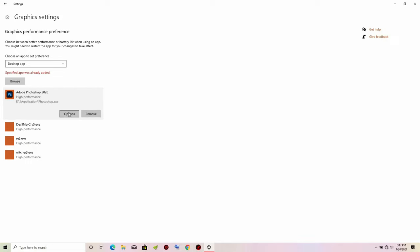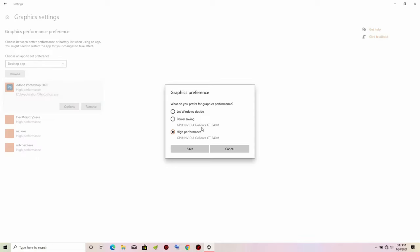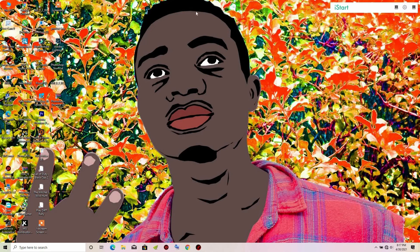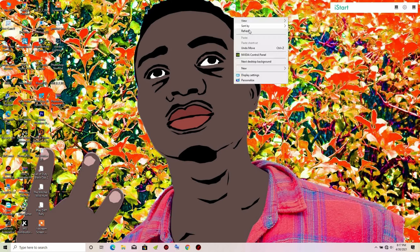Go to Options — you will see the options there. Click on High Performance, then save it.